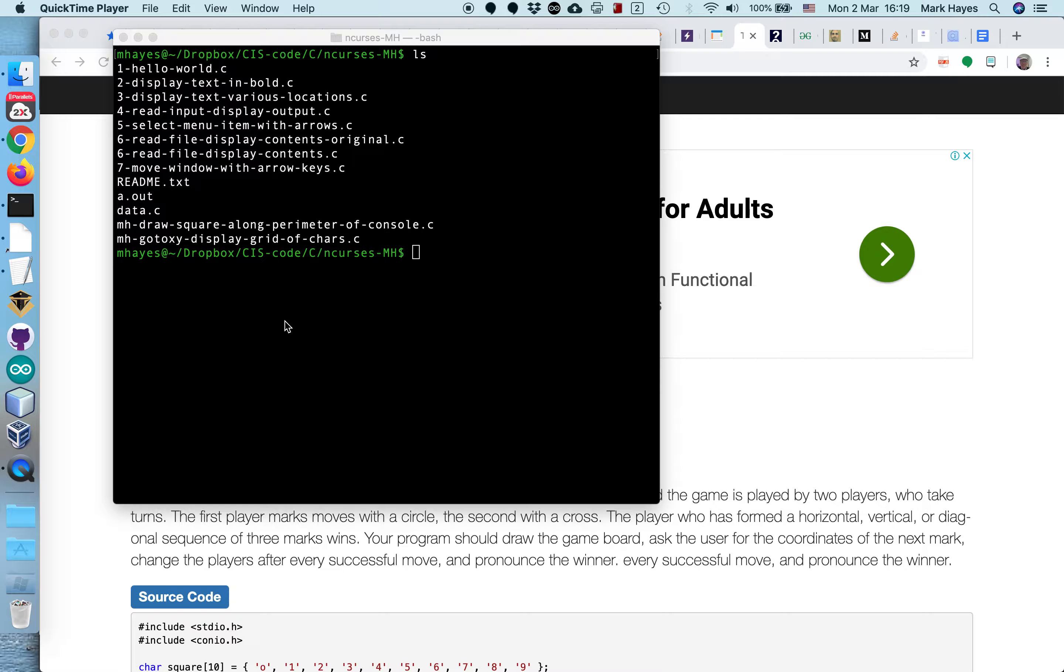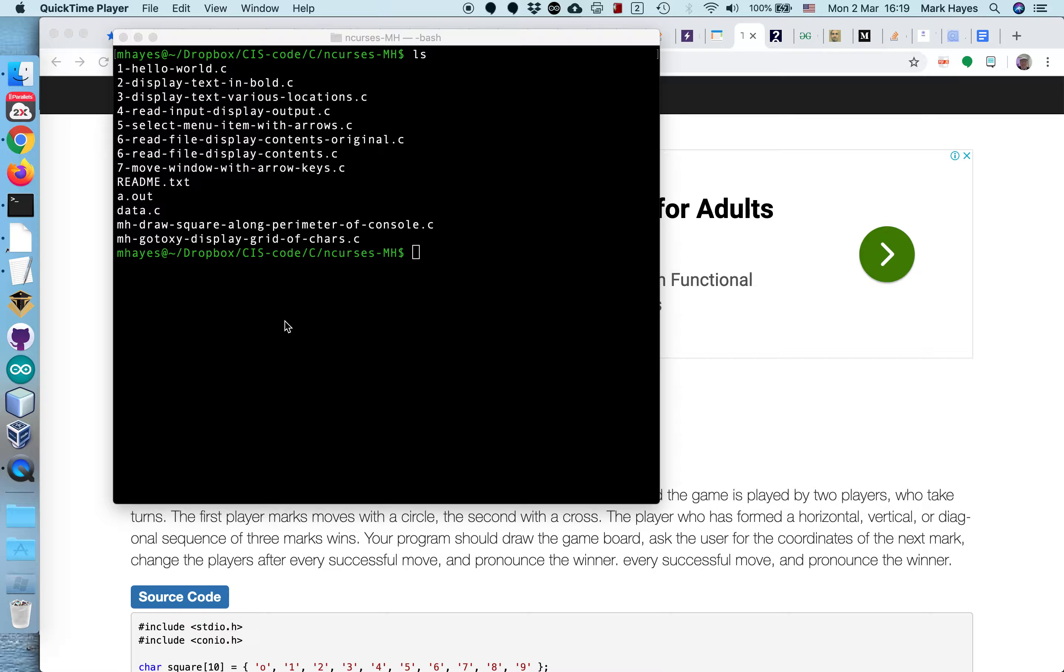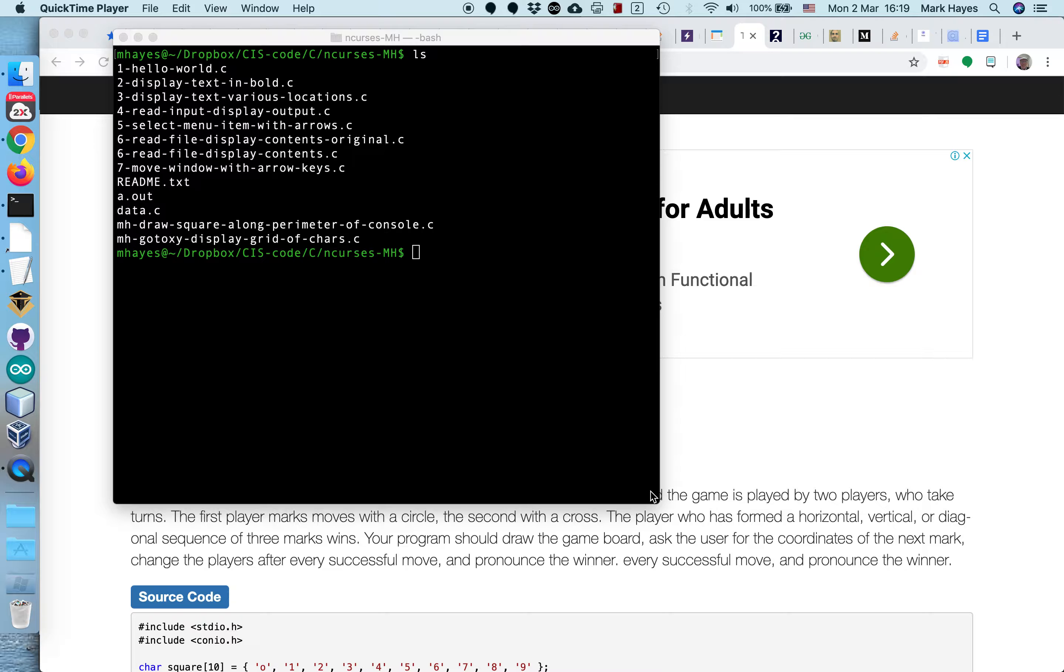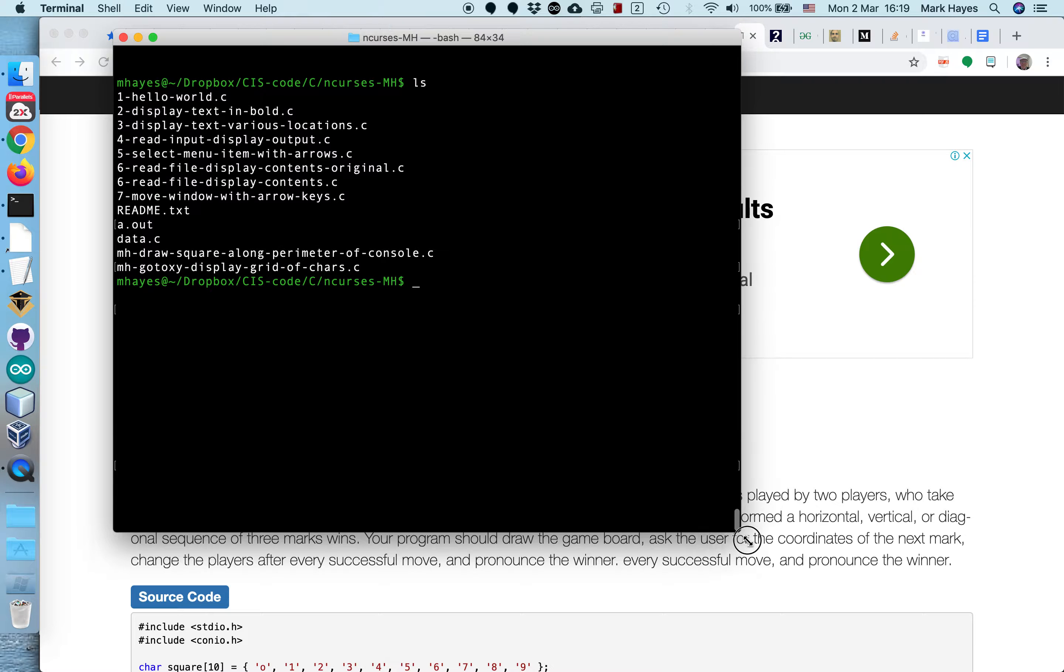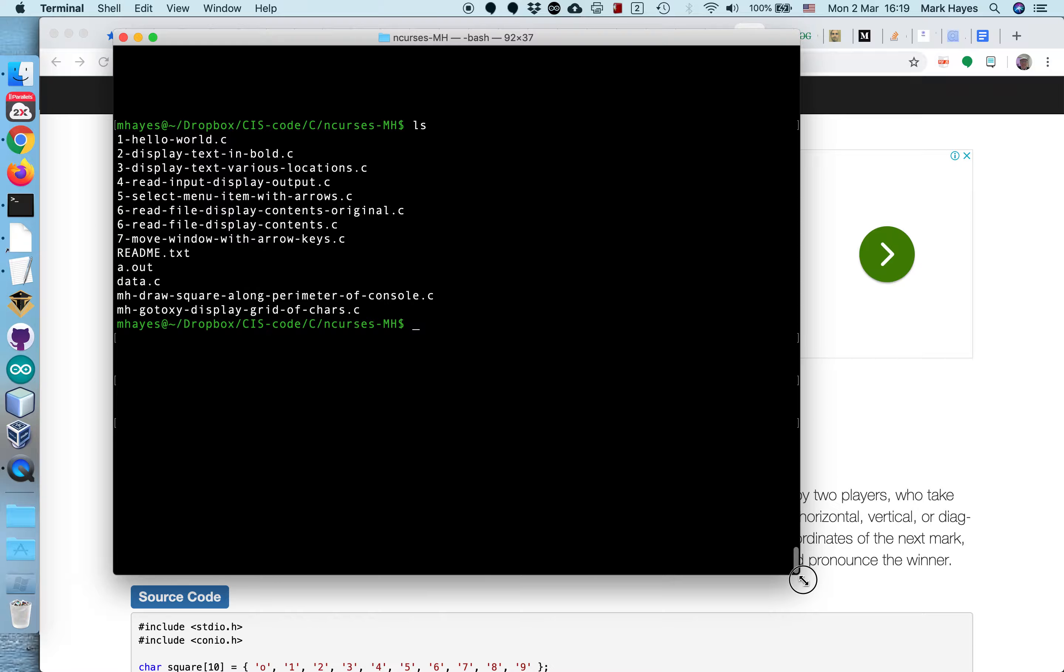All right everyone, I'm back. I think I figured out what was going wrong. So this is part two of the lesson recap for March 2nd. We were over here in the console and I was showing you some examples of what sorts of things you could do.